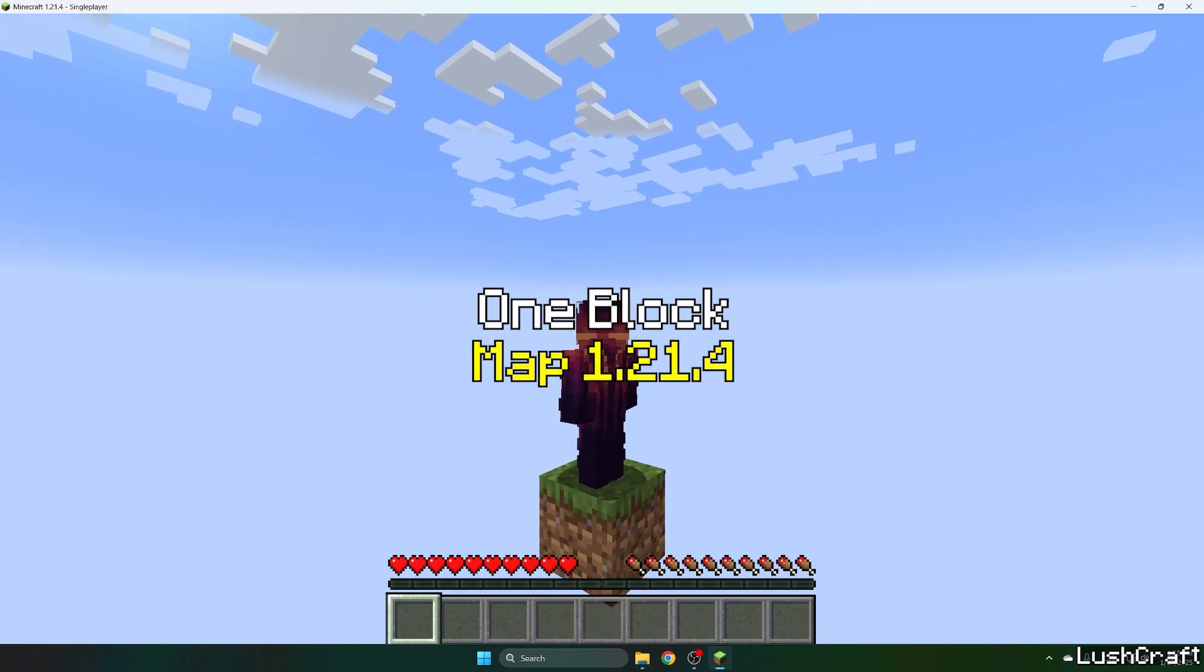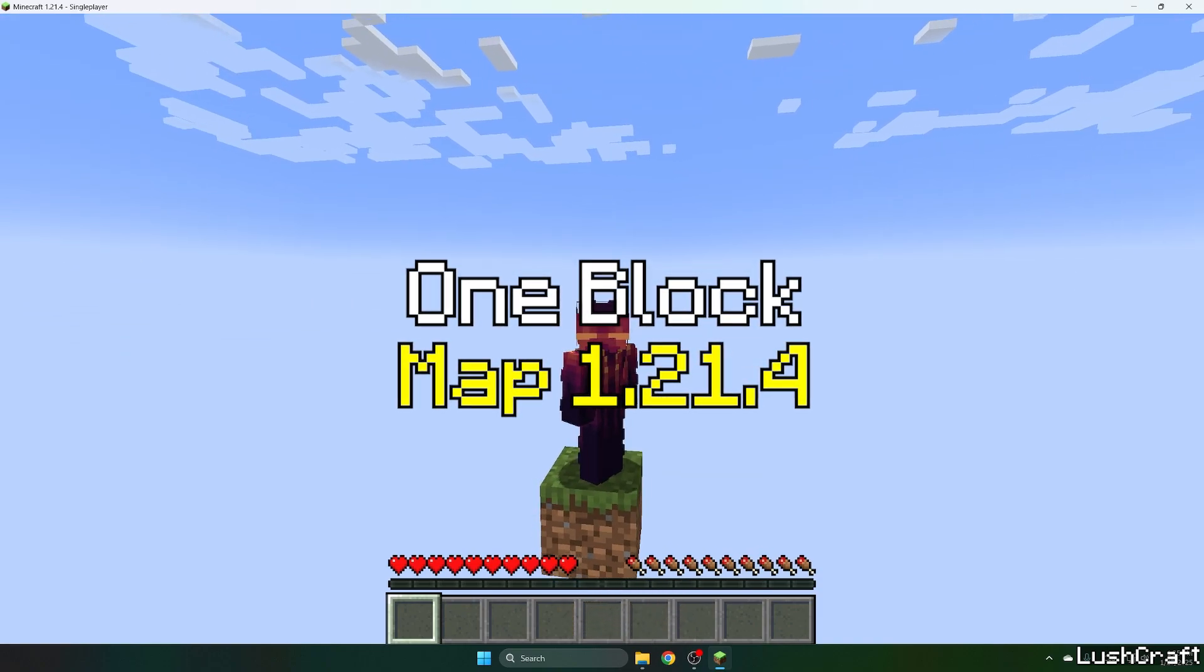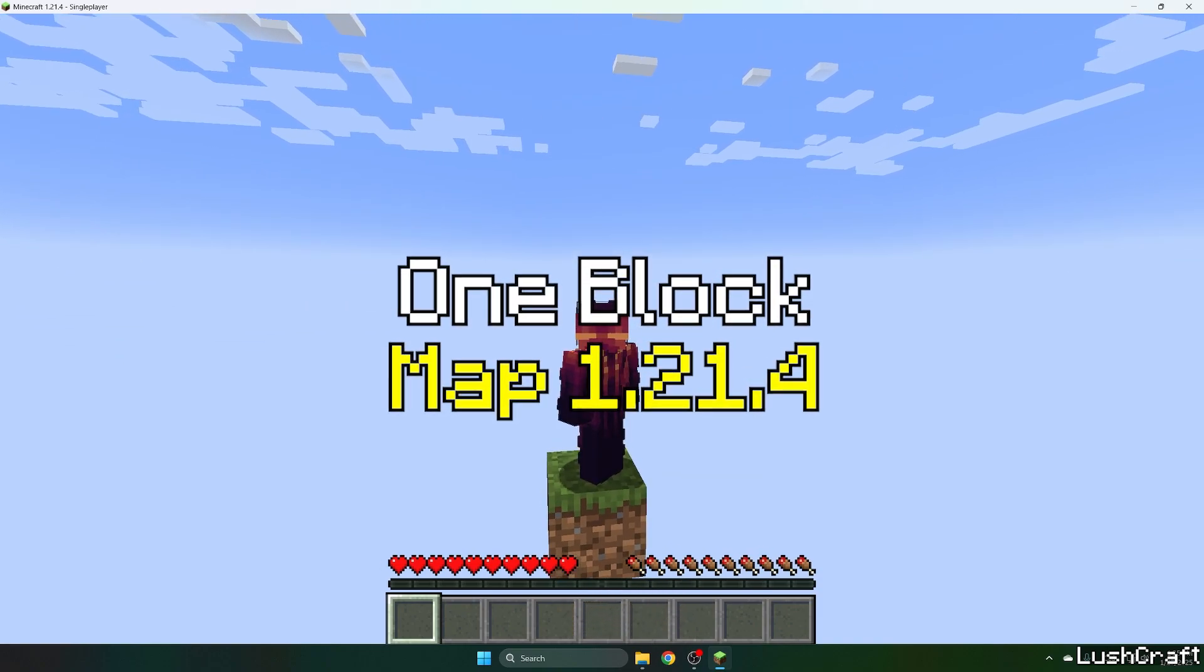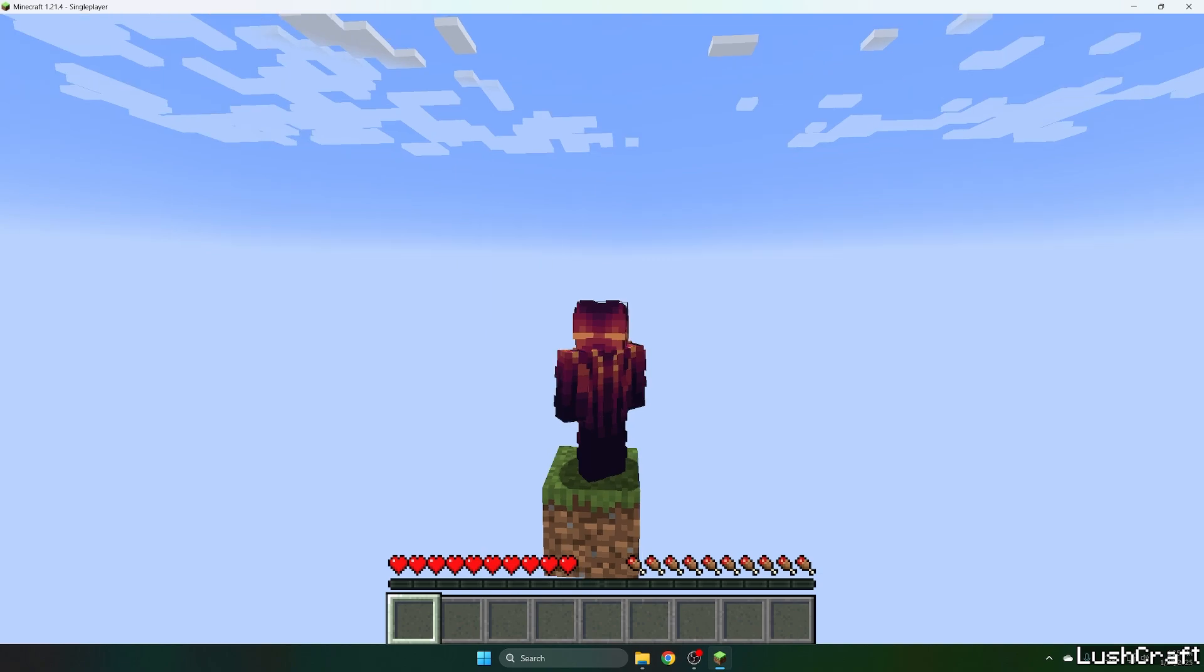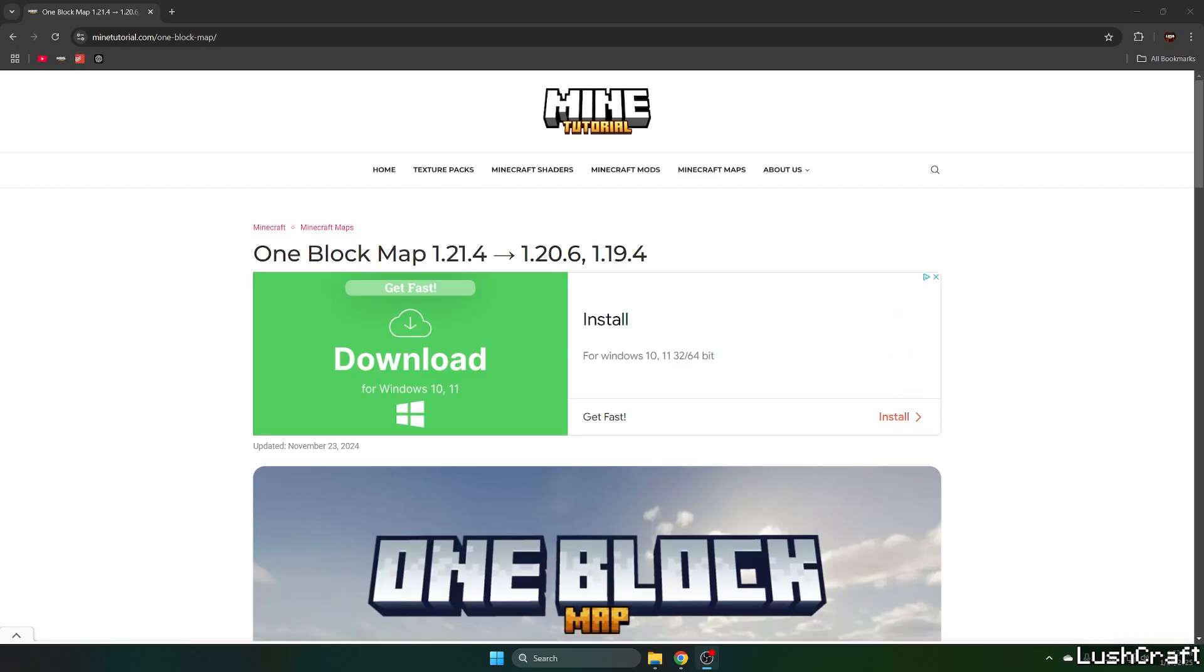Would you like to get the one block map for Minecraft 1.21.4? If yes, this is the right video for you. So let's get straight into this.